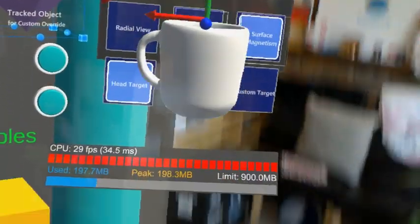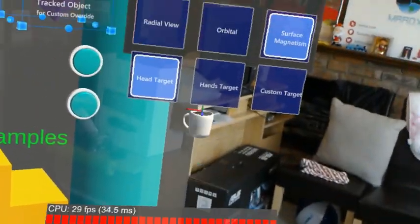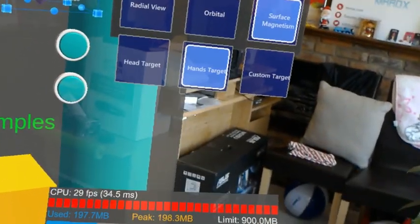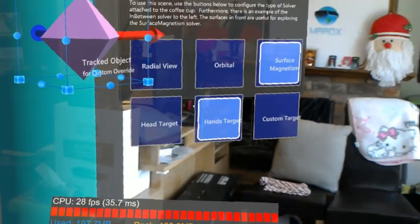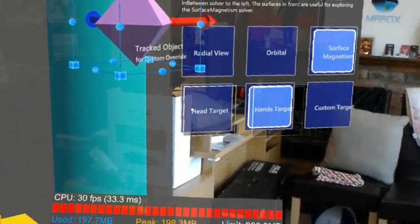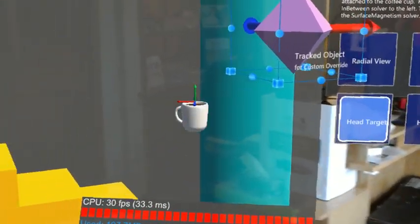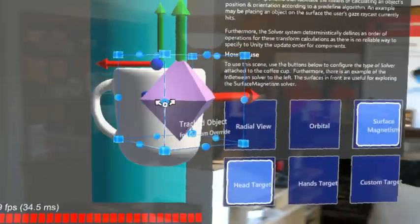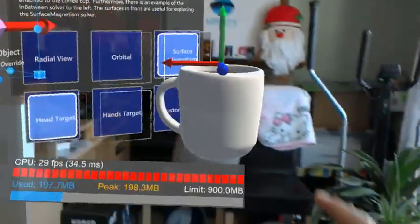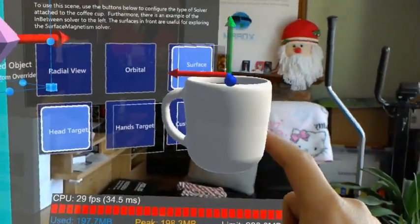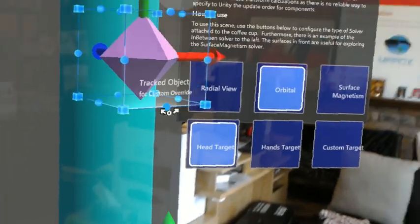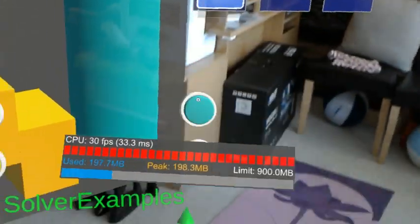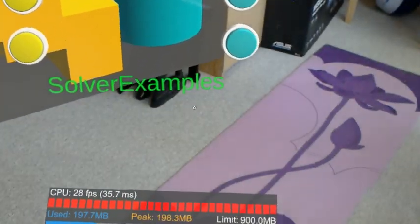And what if I do hand target? I'm not sure if the hand target is working. Oh, head target. Okay, head target is fine. Oh, it's still with surface magnetism. In the orbital view.